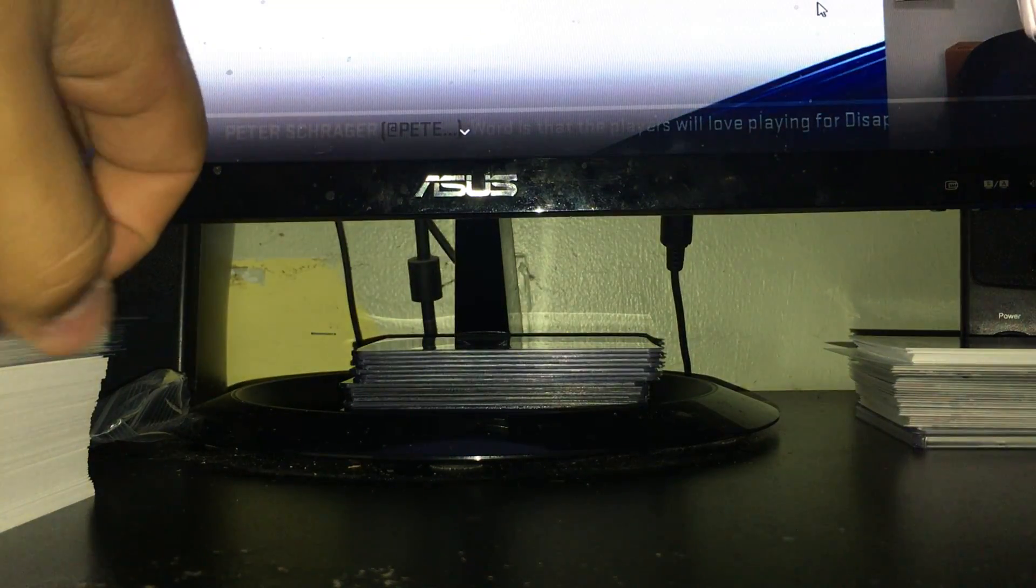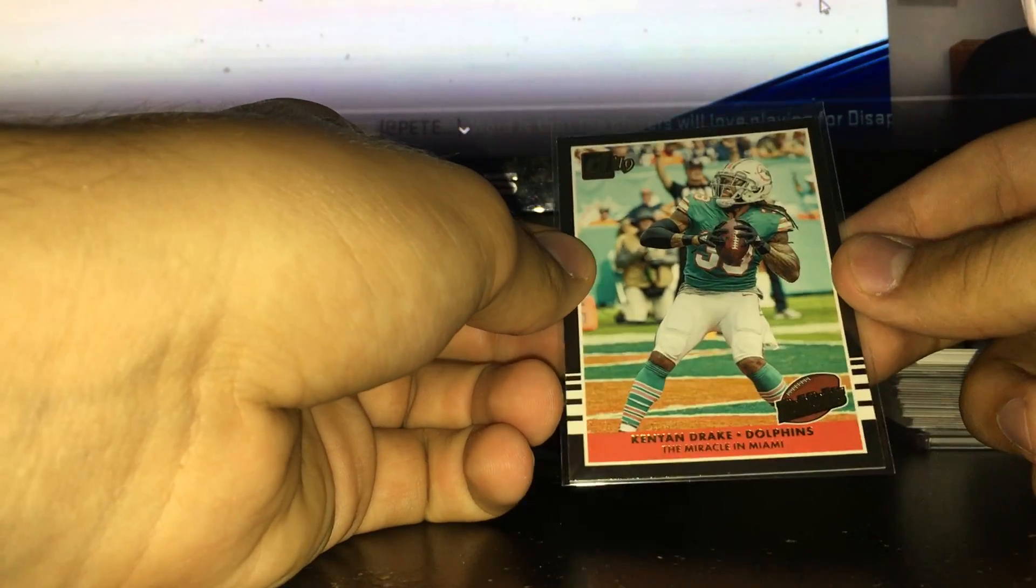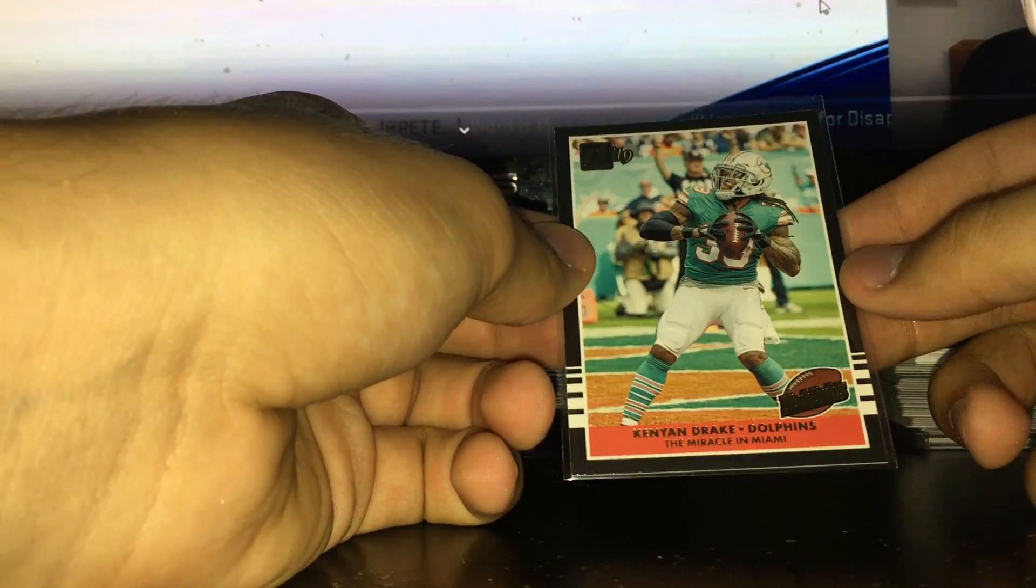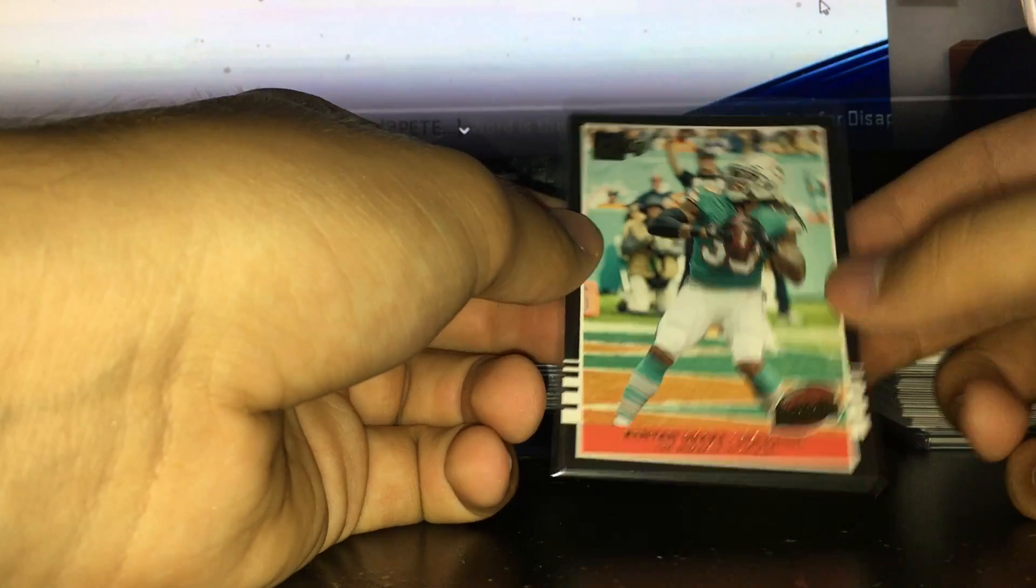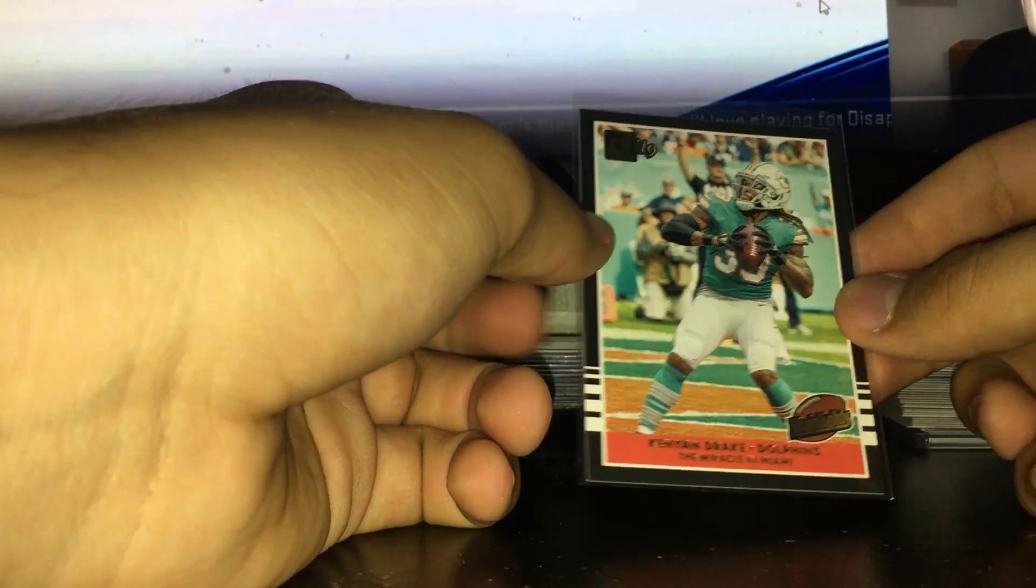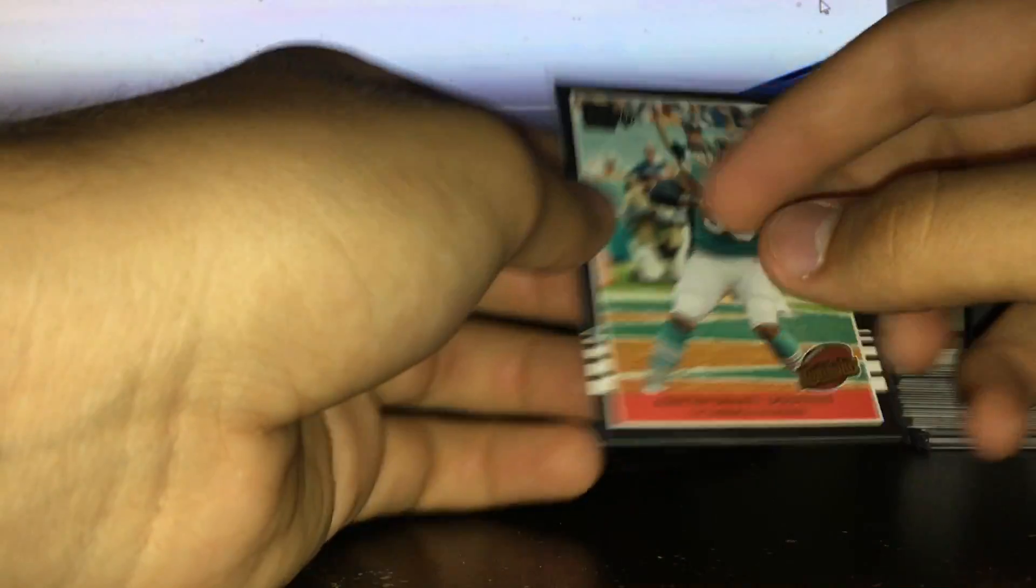And I got one throwback card from 1985 Donruss design highlights - Kenyan Drake, the Miracle in Miami against the Patriots last year. Pretty cool.